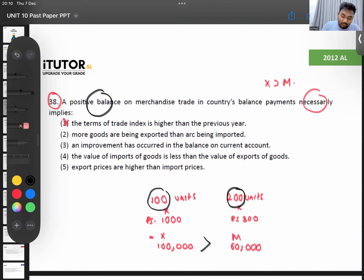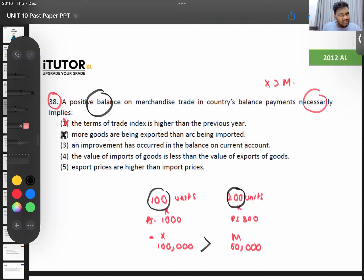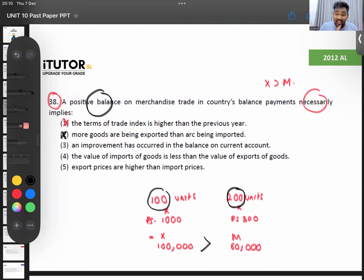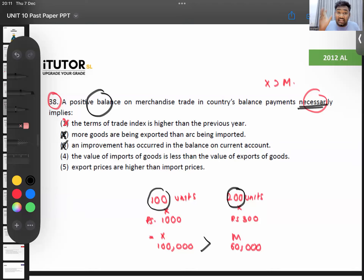Option three: there has been an improvement in the BOP current account. Can we definitely say that? No — the trade account may have a surplus, but if we take primary income, secondary income, and service account, those could be in deficit. So we can't definitely say the current account has improved. Remember — 'necessarily' means definitely. Look at option four.